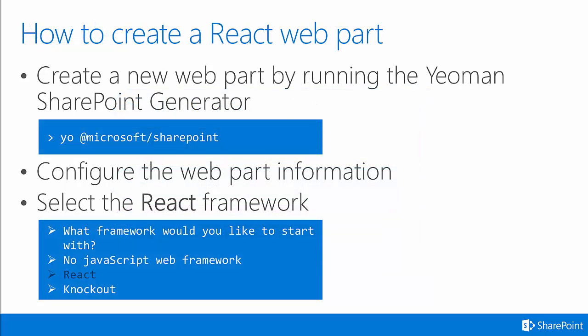To create a React web part, you start with the Yeoman SharePoint generator. You issue the command line yo @microsoft/sharepoint. This starts the Yeoman generator. Once the Yeoman generator starts, you'll configure the web part information, such as the name of the web part and where you'd like it to be stored on your file system. Then, you'll select the React framework. You can see that in the bottom screenshot here, where React has been selected. After you do that, all you have to do is hit the Enter button, and the Yeoman generator will scaffold your project for you.